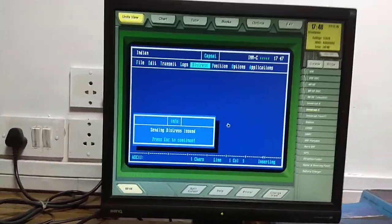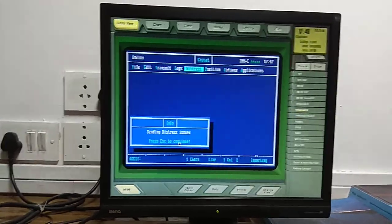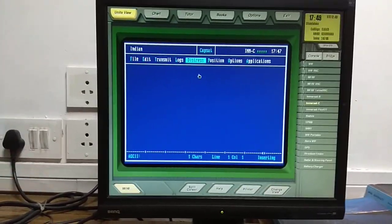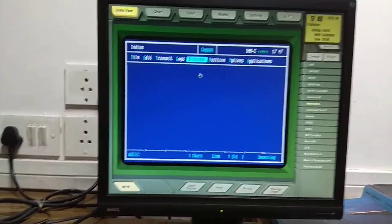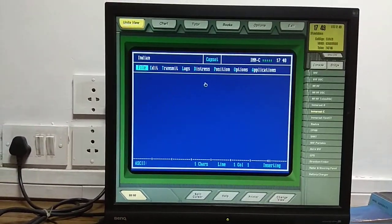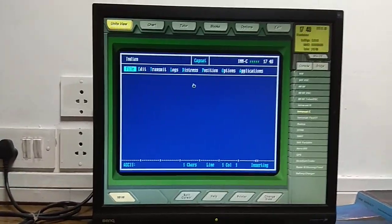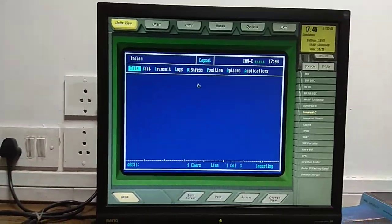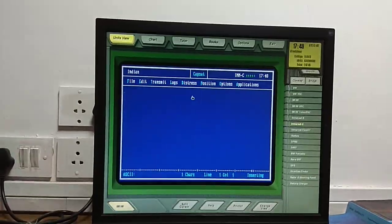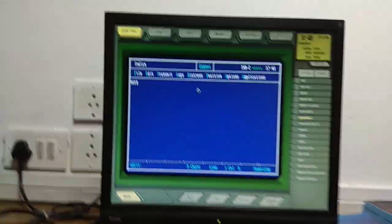A pop-up shows 'sending distress issued.' It will take some time for the EGC acknowledgement to come. Until that time, we will type a message. In case of distress, you have to do both things: alerting and messaging. Go to File > New. Let's take a situation where your ship is sinking.